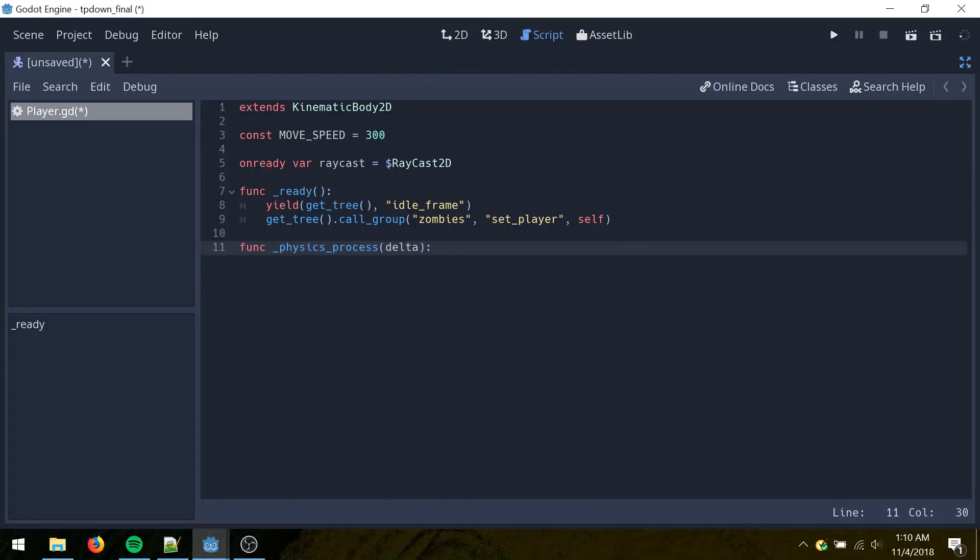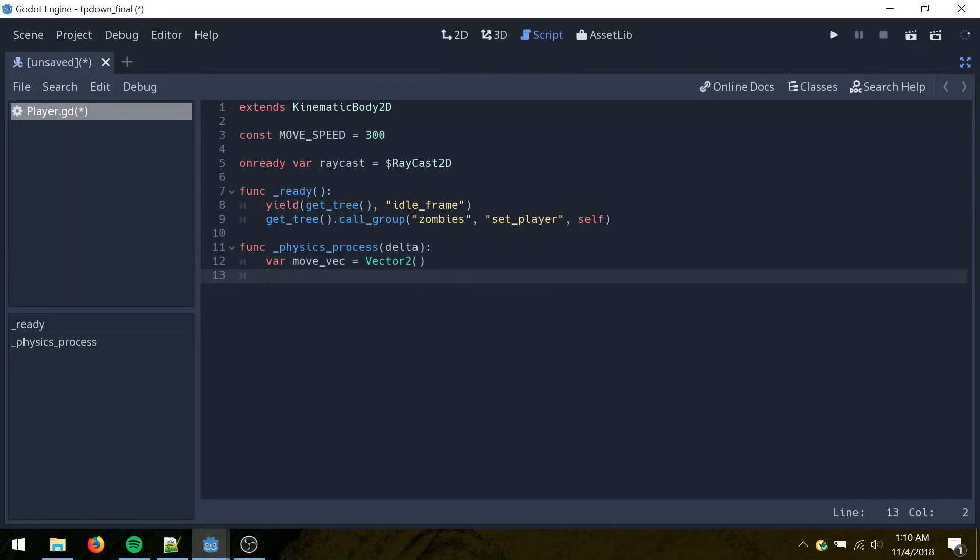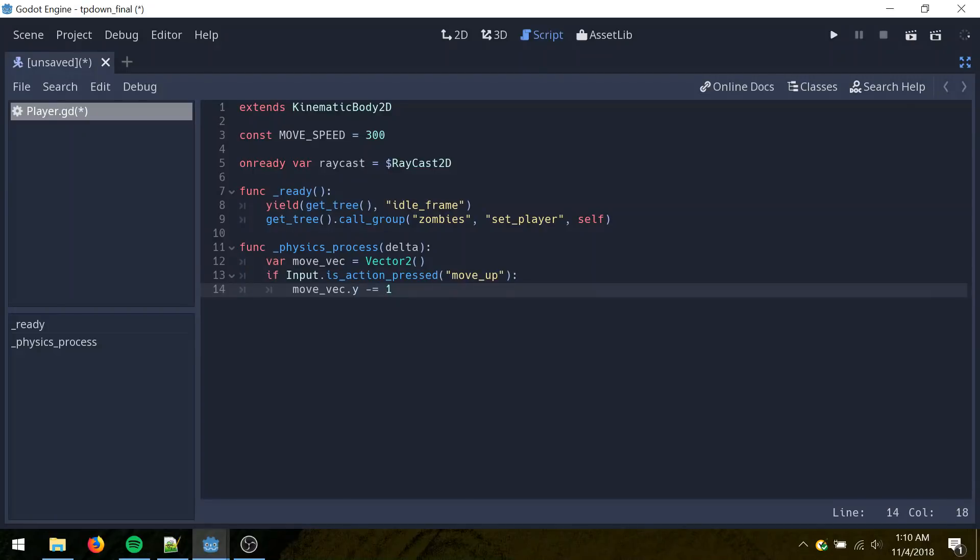Physics process. Called once every physics frame, which happens independent of frame rate. This is where you want to put any movement handling code. Create a blank vector called move vector. This will handle which direction we move in. Add in input check. If we're pressing move up. We want to subtract one from the Y component of the move vector.